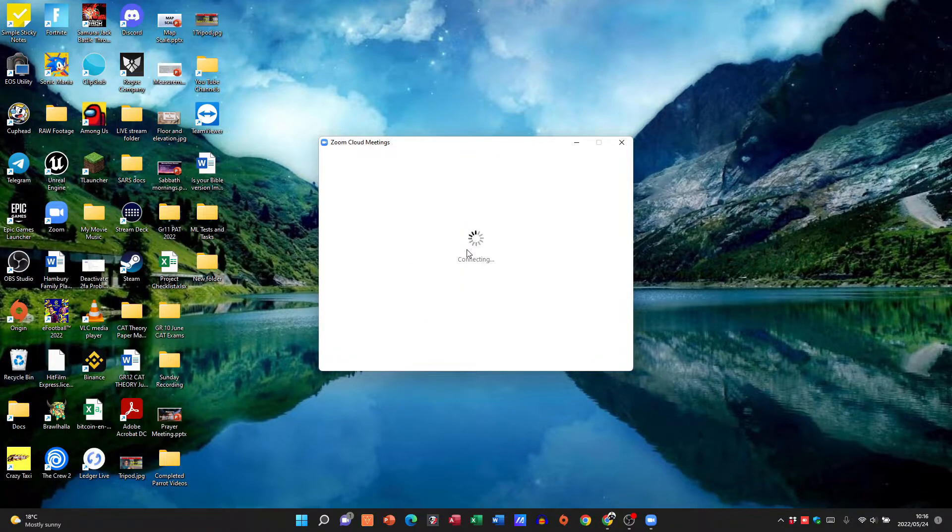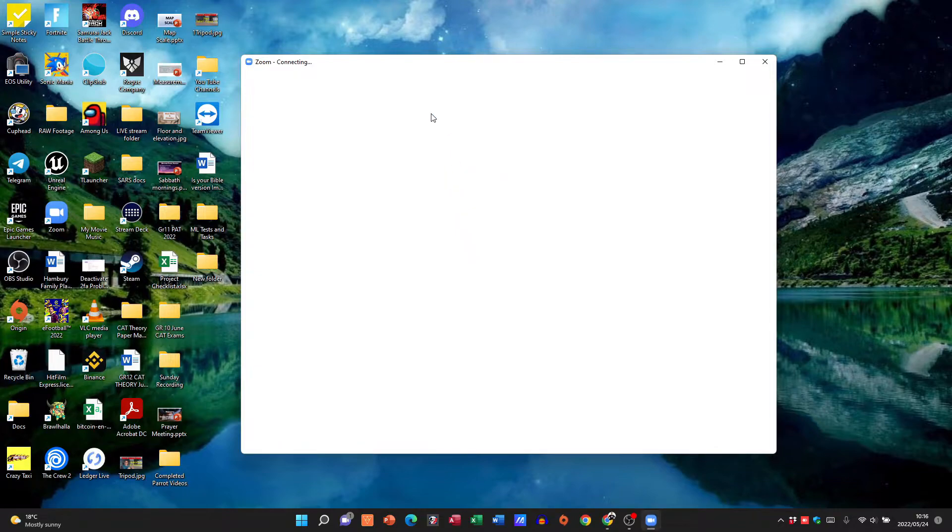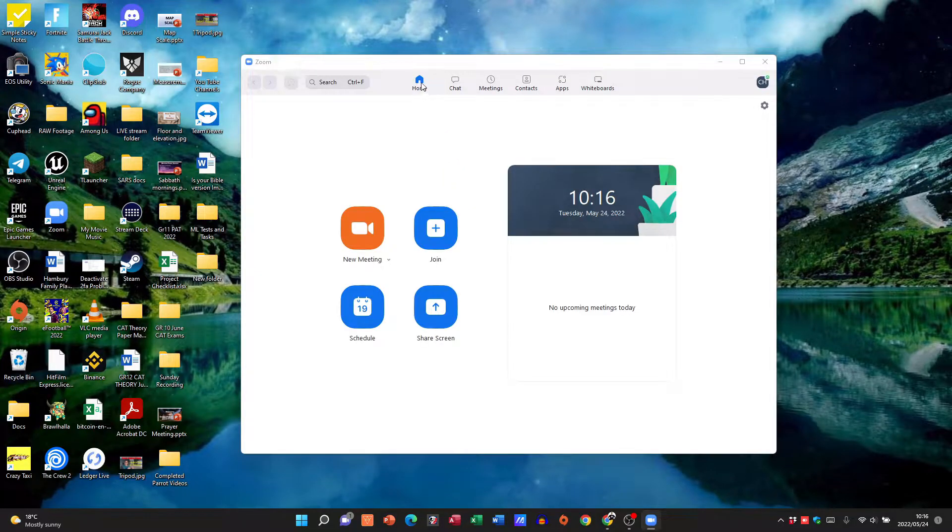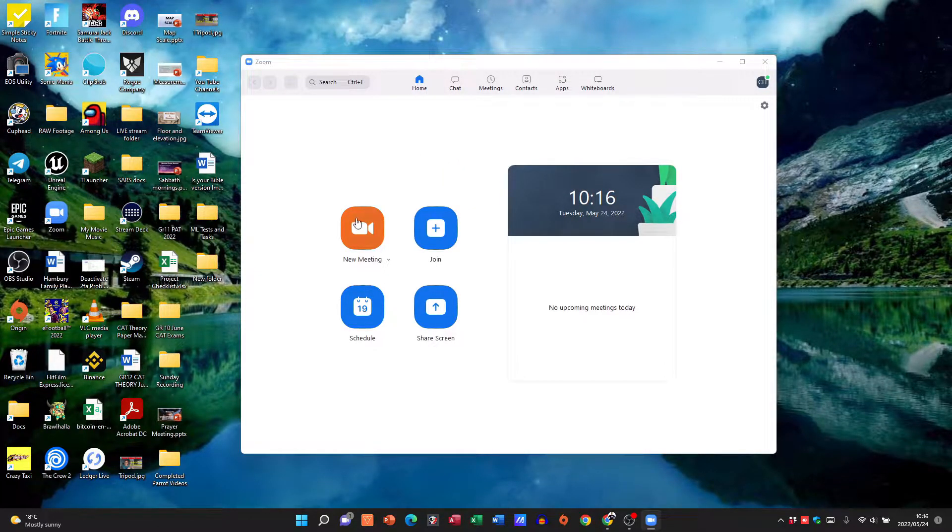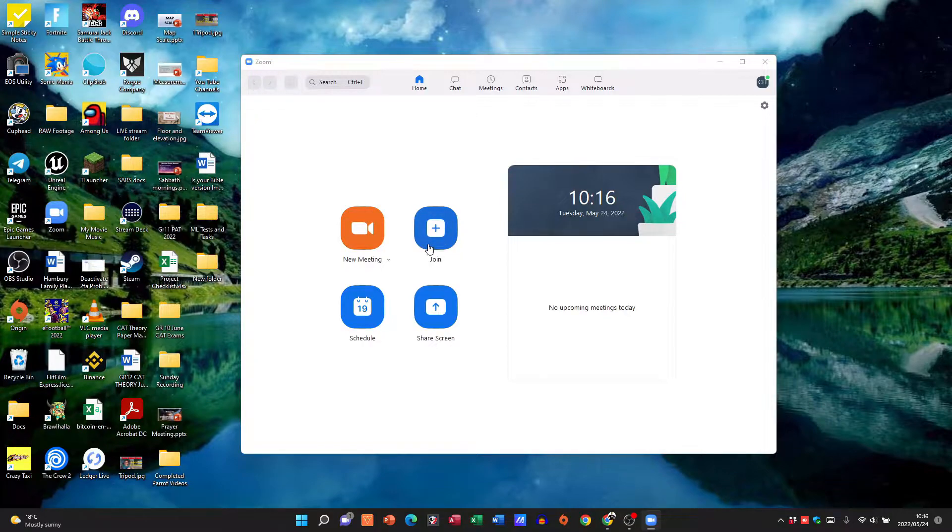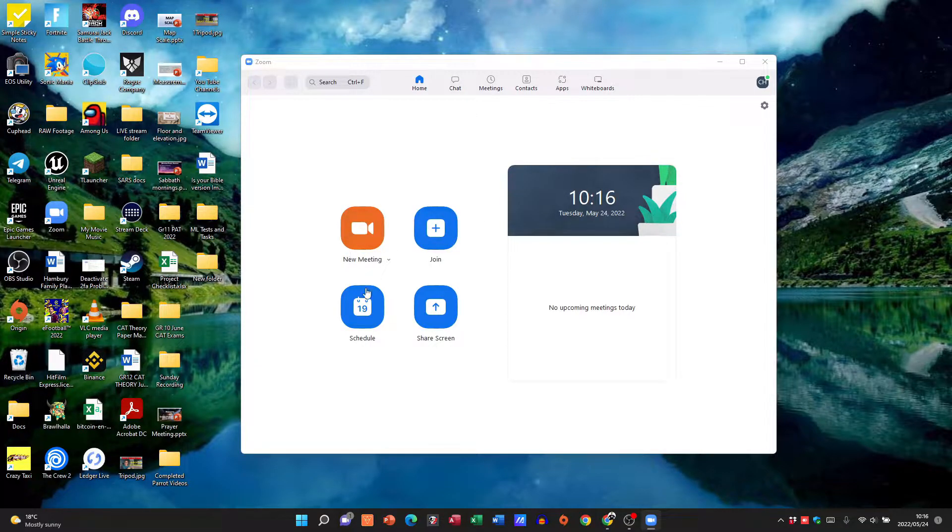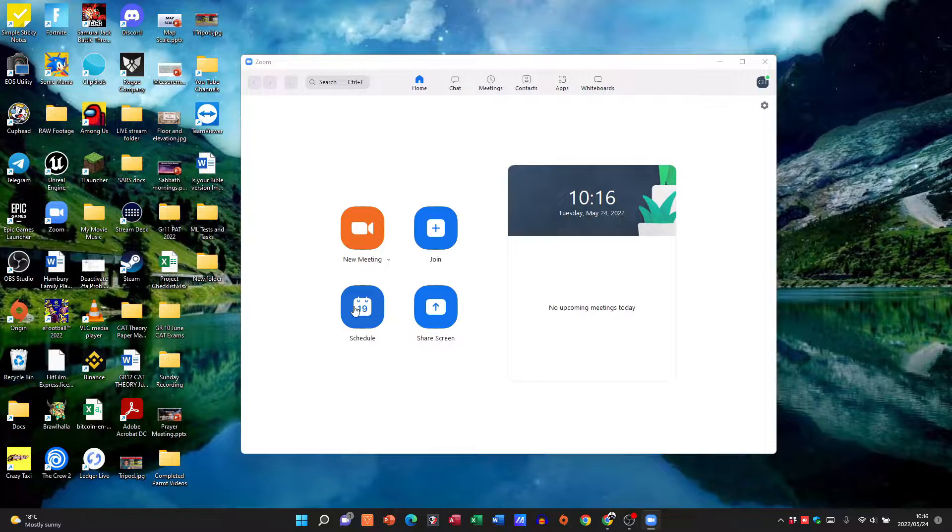So I'm just going to sign in and then you can see when you sign in you've got these options: new meeting, join. Obviously we don't want to join, we want to set up our own meeting. So these are the two that are going to be important.